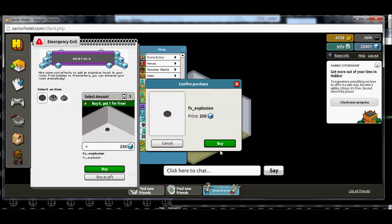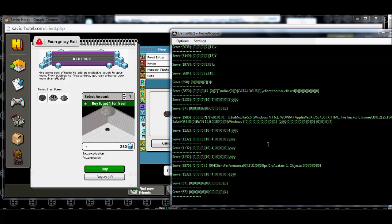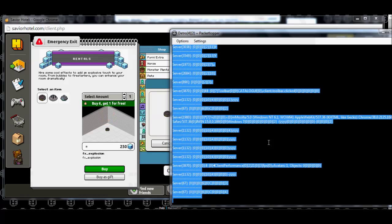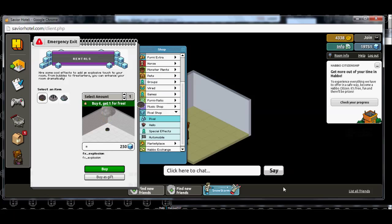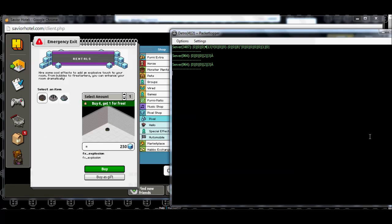Now, only click buy that first time. You don't want to click buy that second time, yet. Come over here to your packet logger, select all, and erase. Come back over here, click buy, and come back here.